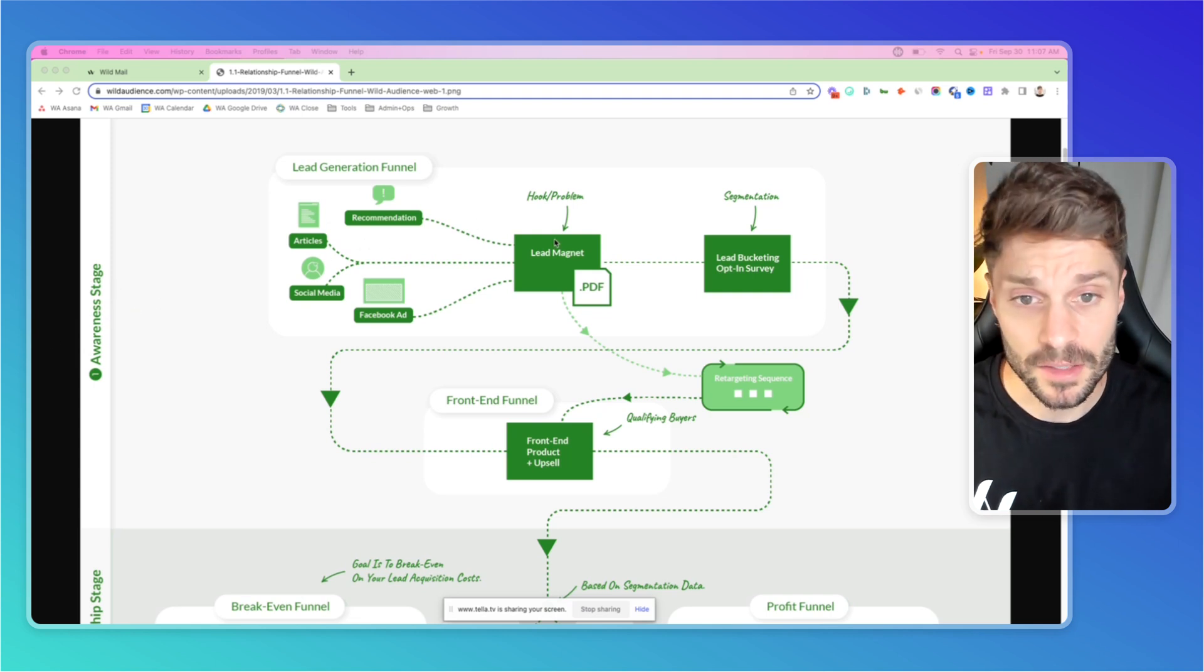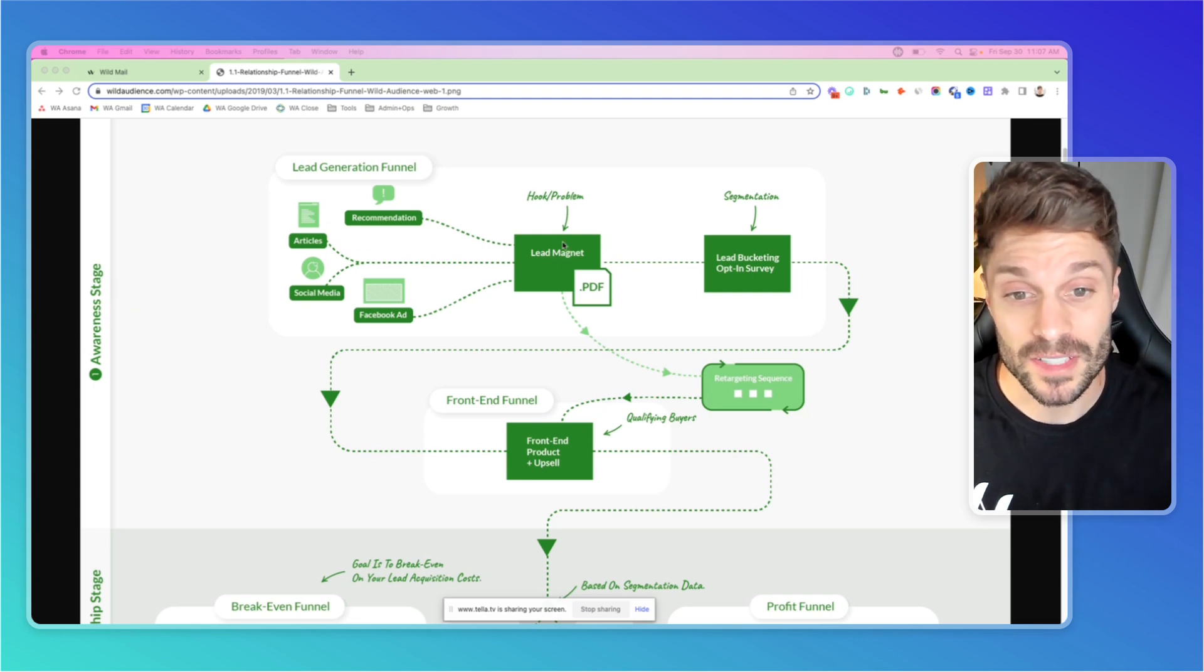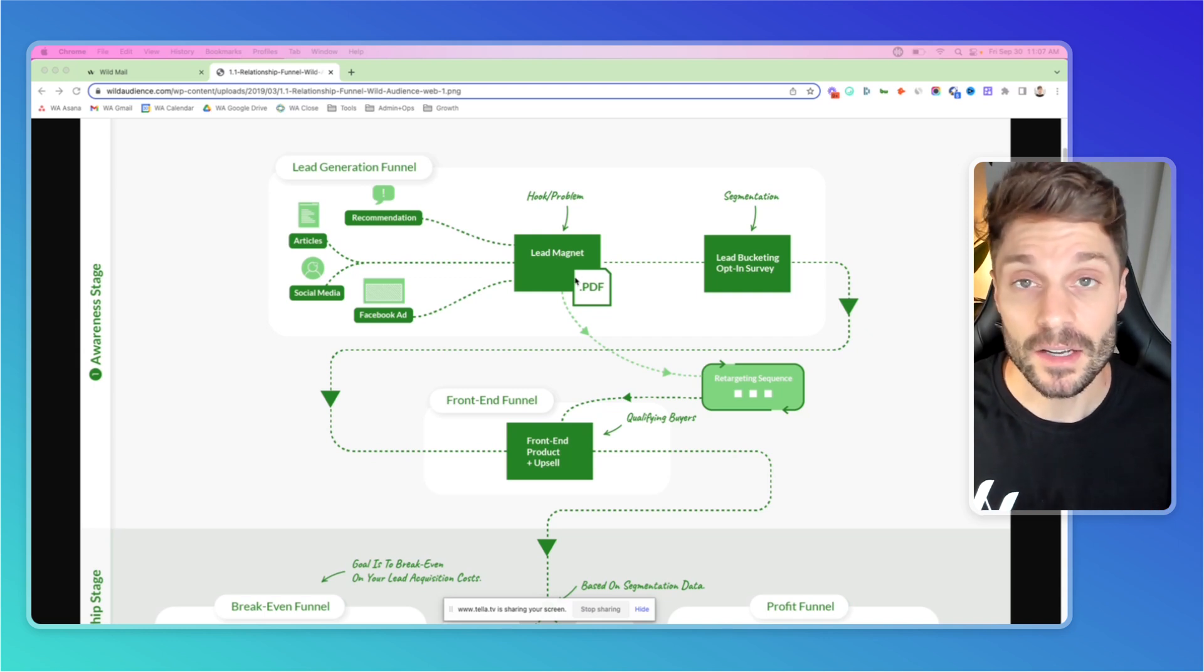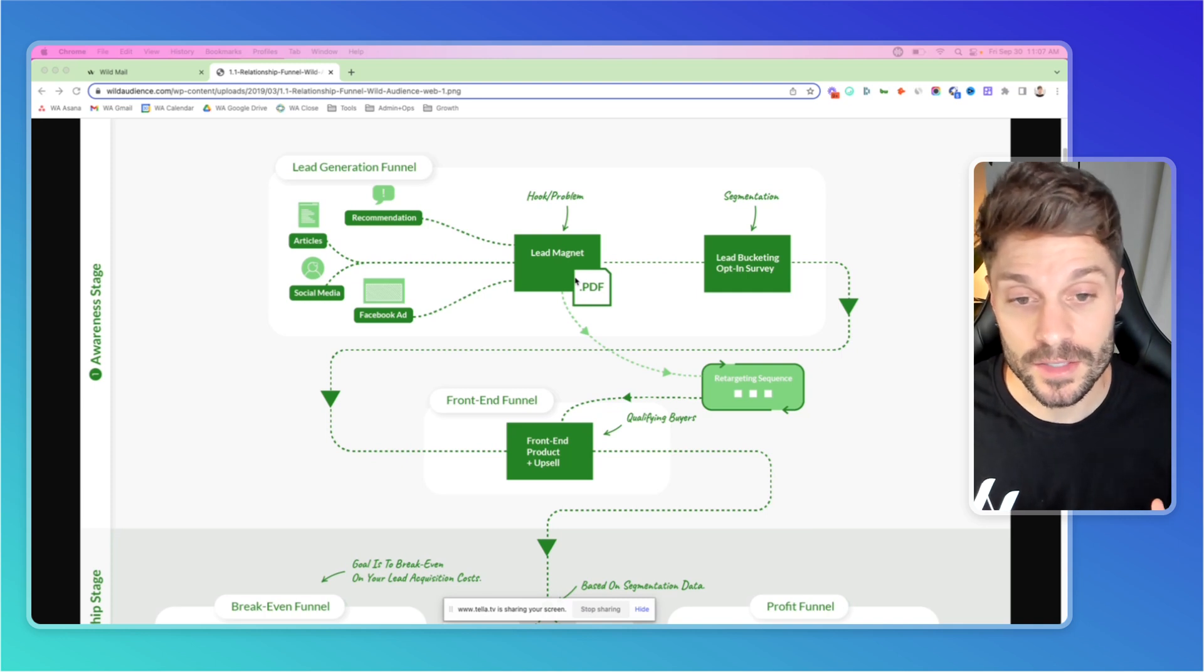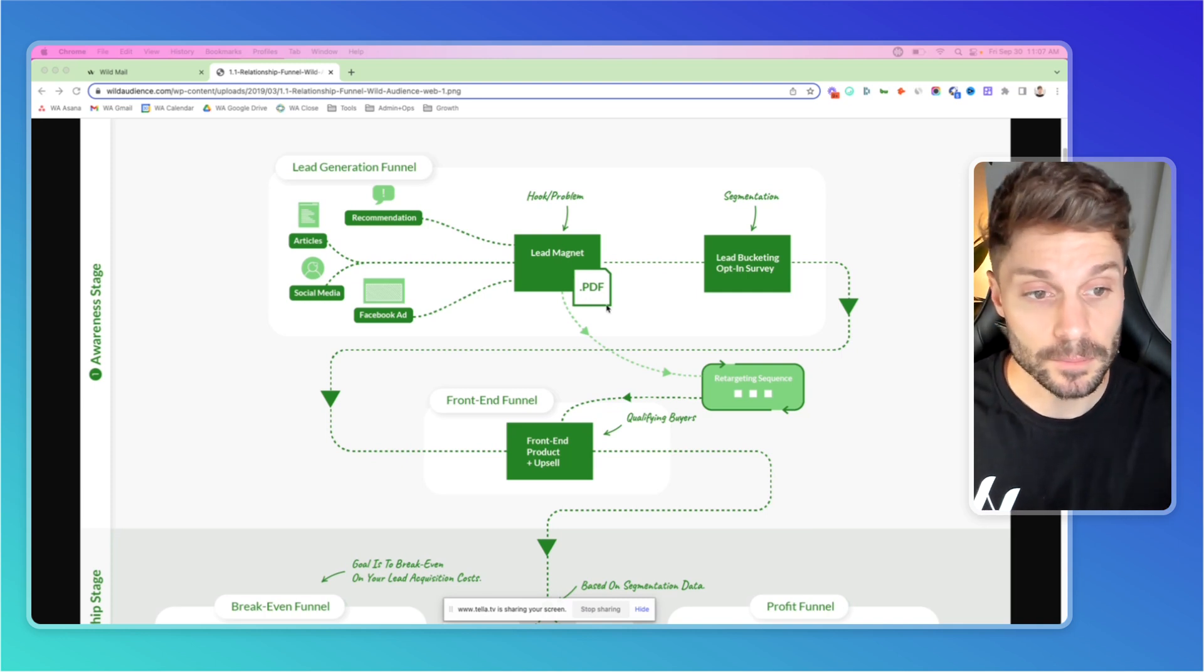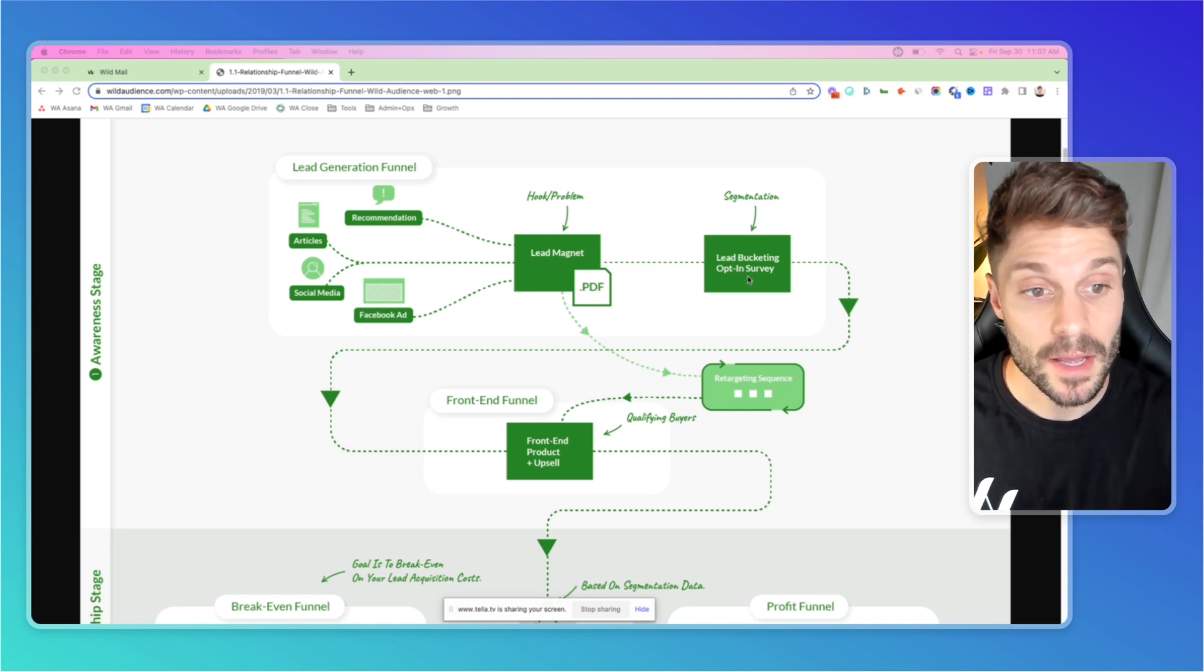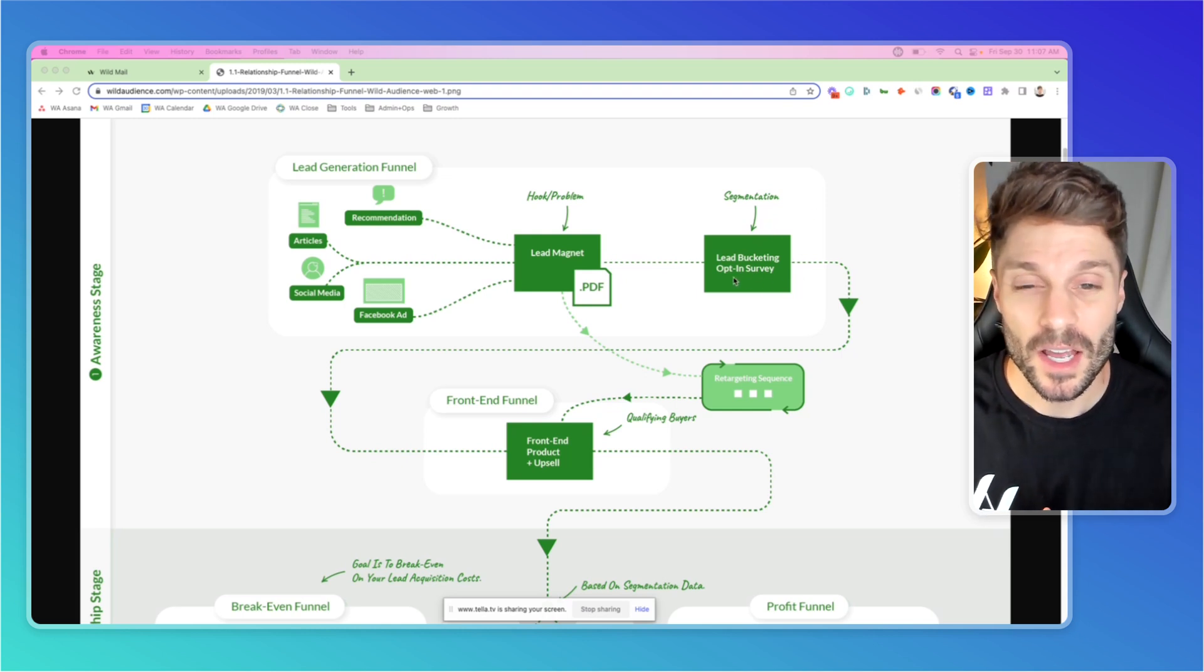We have traffic coming in. They opt in to receive a lead magnet. It's typically a PDF. Maybe it's a different sort of download access to exclusive content or gated content. And they opt in for that. We deliver it to them. And then we can segment based on an opt-in survey after they've opted in for the lead magnet.